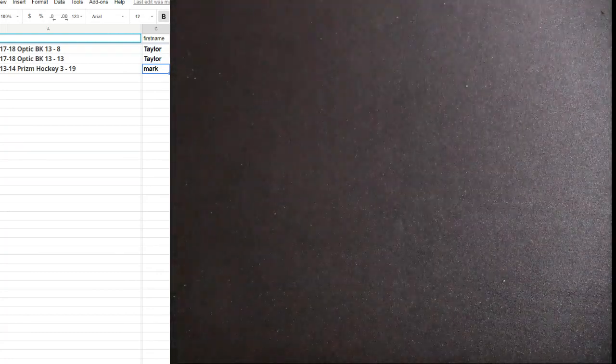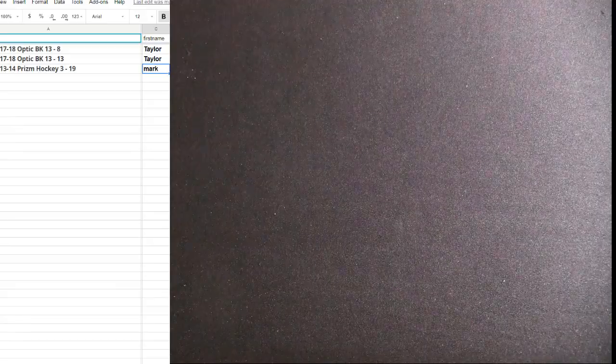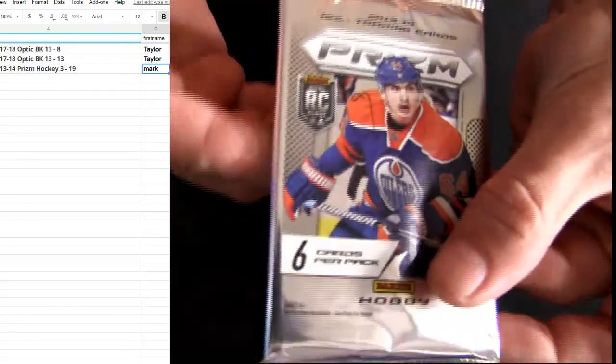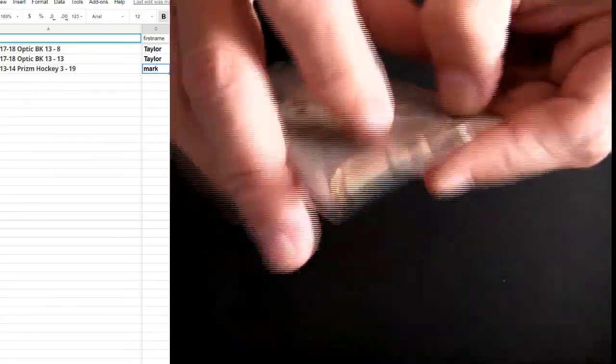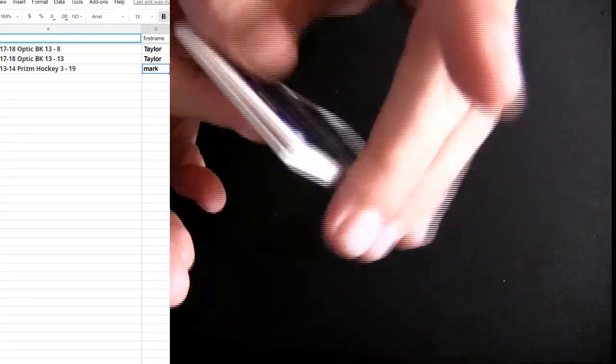Taylor still looking for the hit inside that one. Alright, that goes to Mark right here. Number 19.